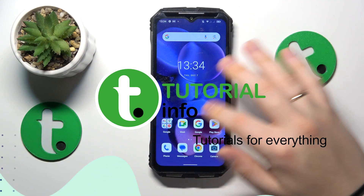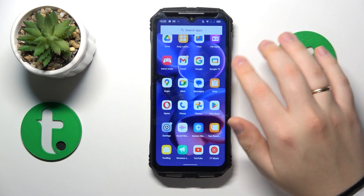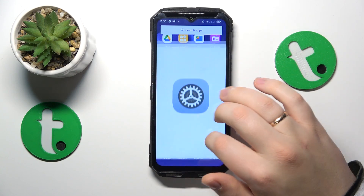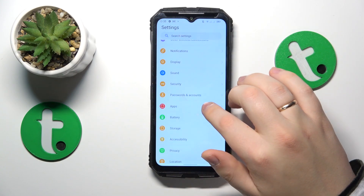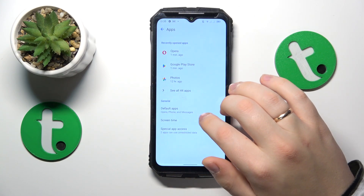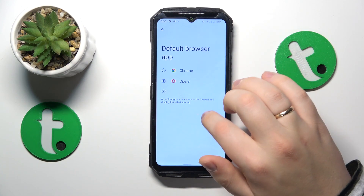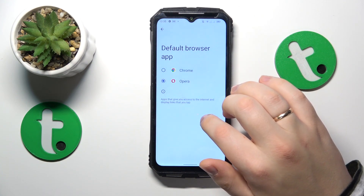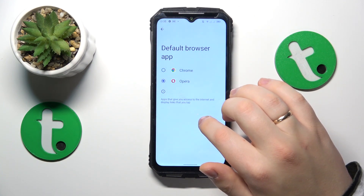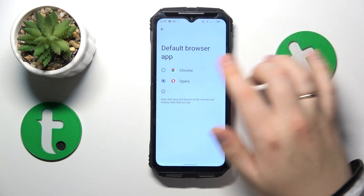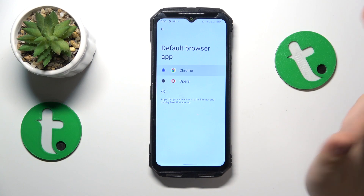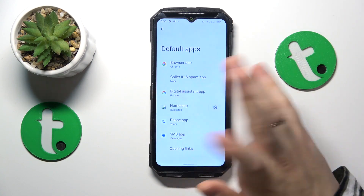To start, you will need to launch Settings, then find and enter the Apps category, next go for Default Apps, open the Browser App selection, and select Google Chrome from this menu like so.